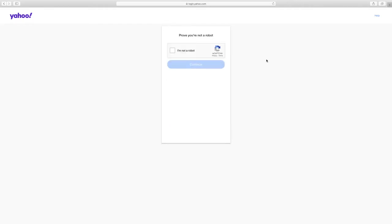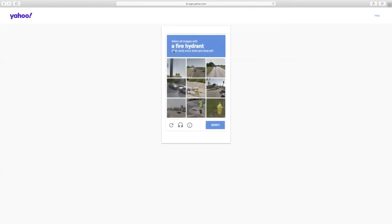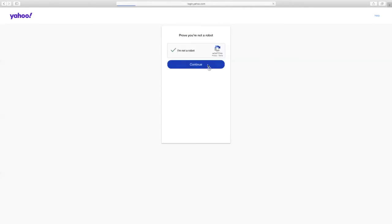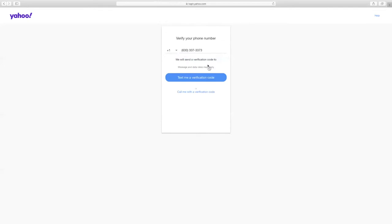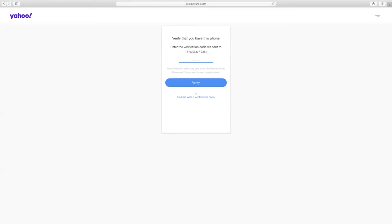You may have to prove you're not a robot before continuing on to the next step. You'll then be sent a verification code to the phone number provided. You'll also have the option to have the verification code sent to you via a phone call. Type in the verification code you've been sent before selecting the blue button that says verify.